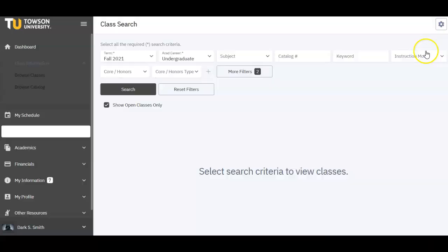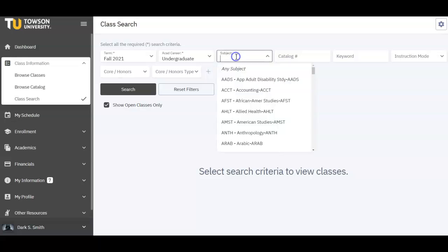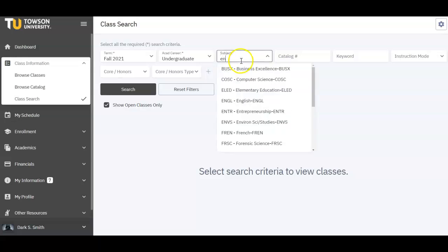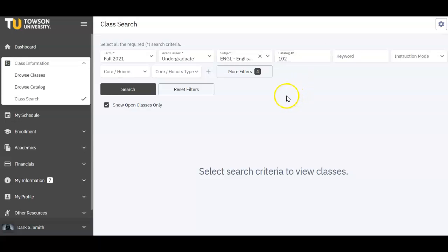This is the main search page where you will be able to search for various courses and filter your searches by selecting criteria to meet your preferences. This includes everything from course subject, catalog number, section number, or course code. You can also search for specific core options as well.